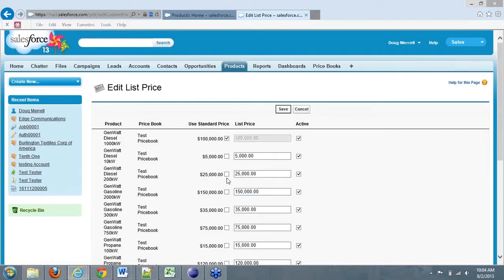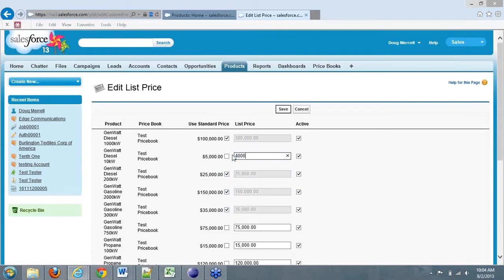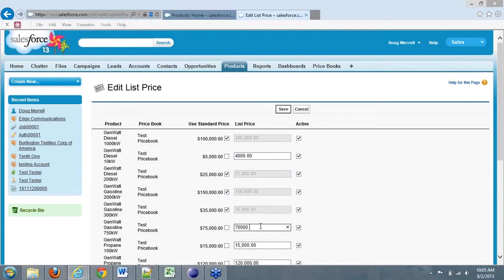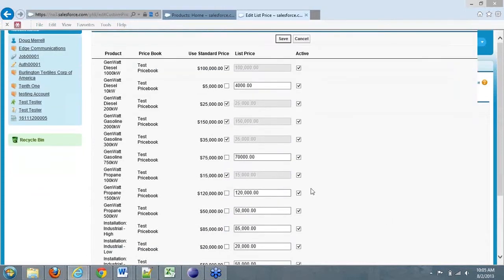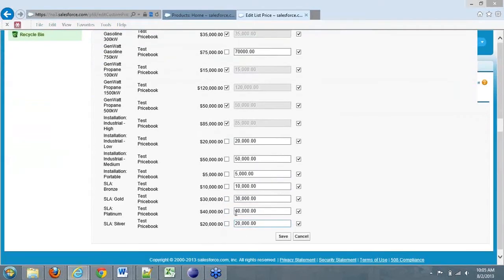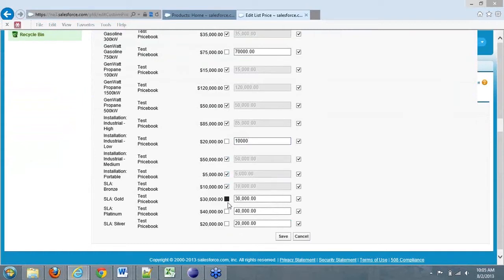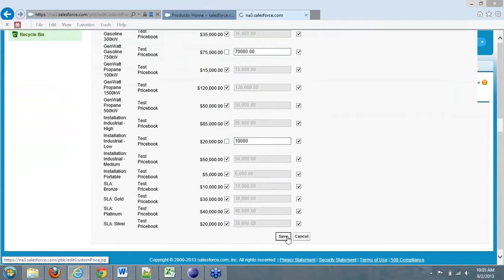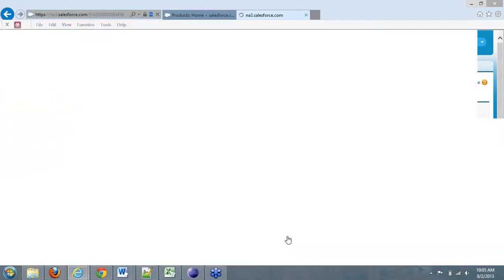And then I can come in here and say, yeah, I wanted to use the standard price on these ones right here. But for this one, it's actually going to be $4,000. And this one's going to be $70,000. But the rest of them, we'll just use the standard price book and that should be fine. Except for this one, we're going to make $10,000. And then we'll click save.